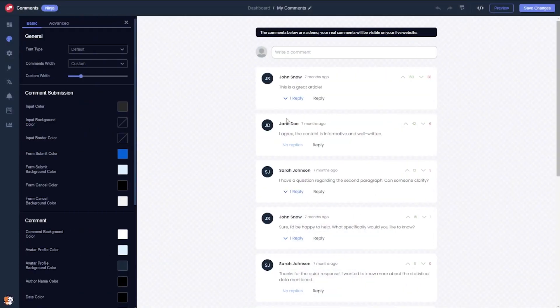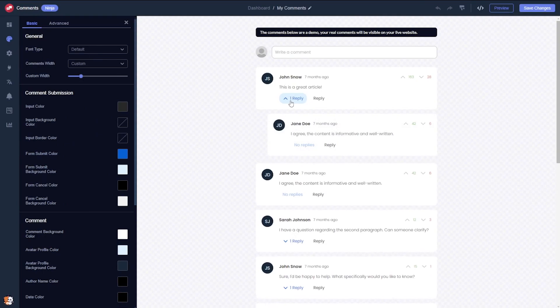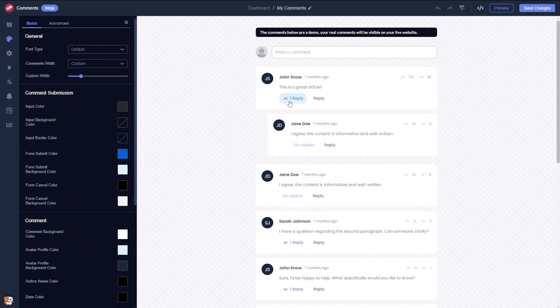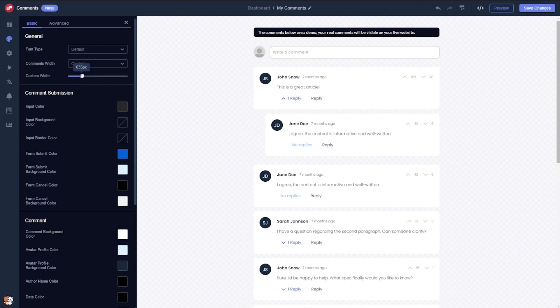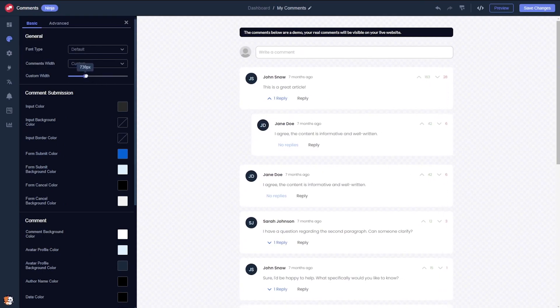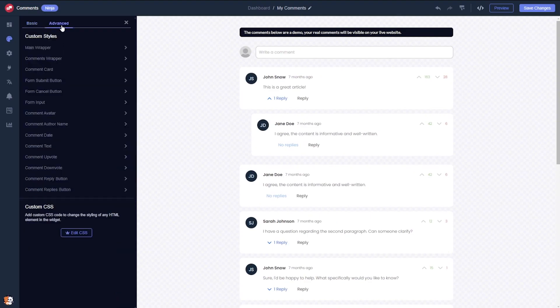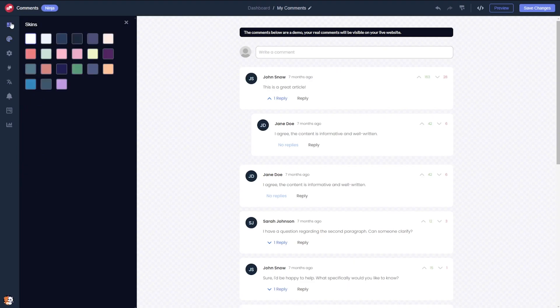In the editor you will see a demonstration of sample comments designed to assist you in customizing and designing your widget. Here you have the option to customize the appearance of the comments widget, including advanced design customizations, or to choose a color scheme.